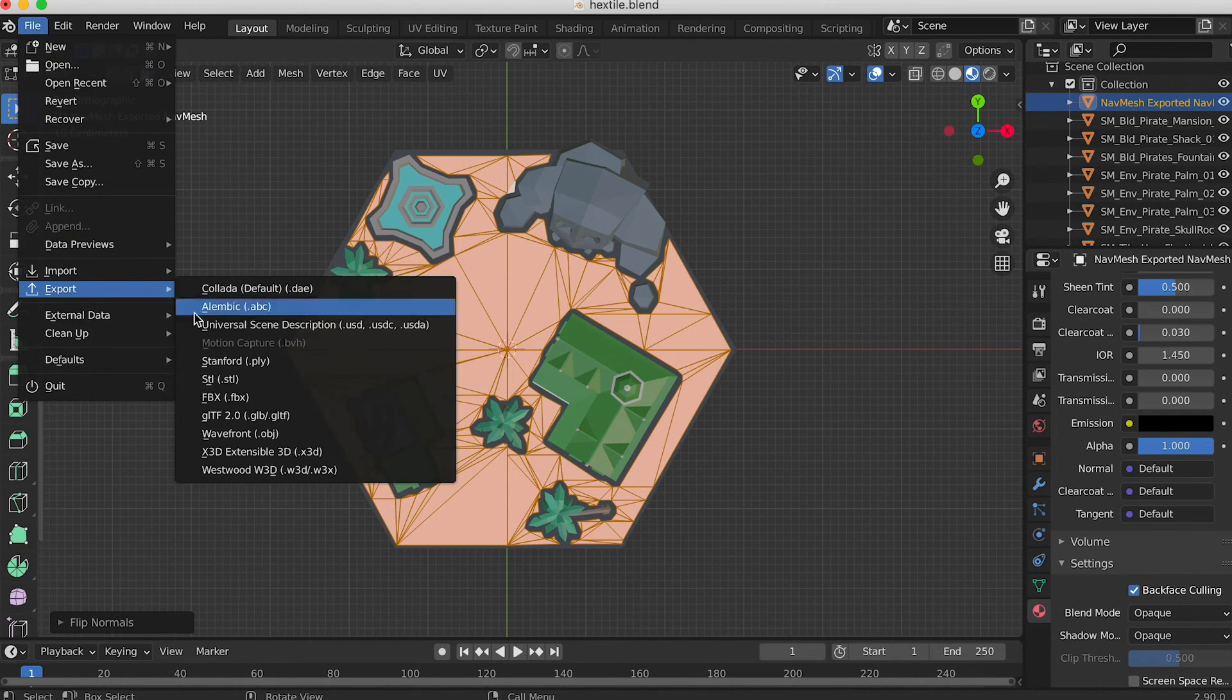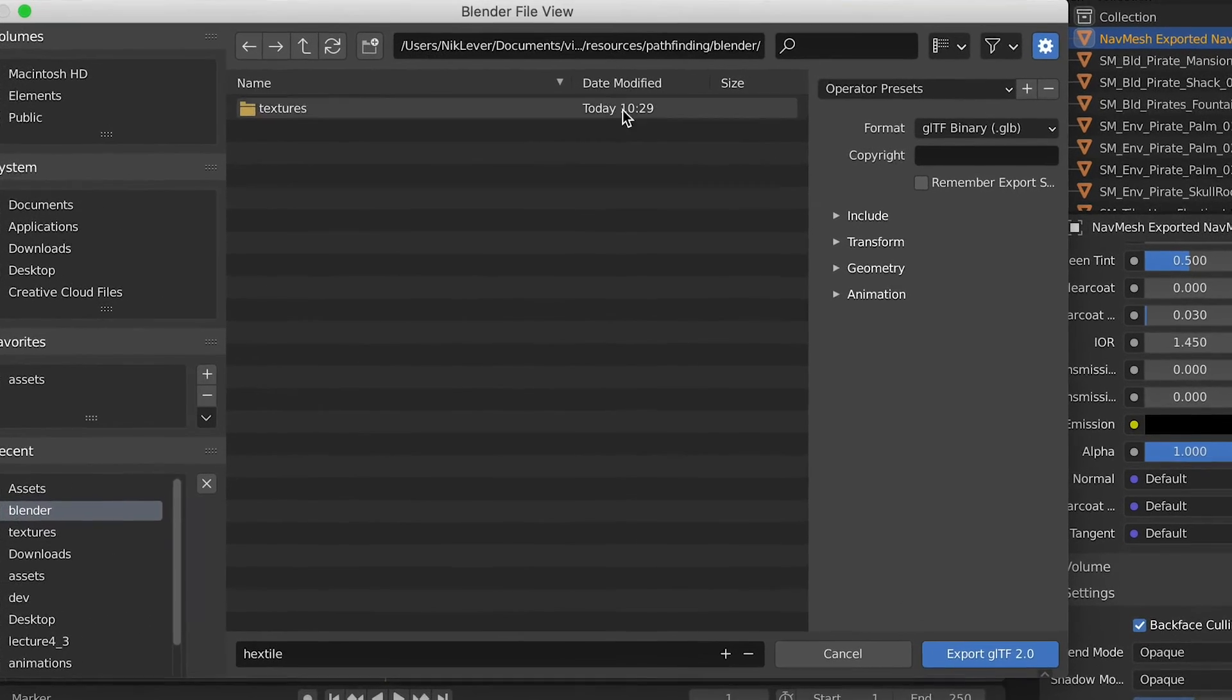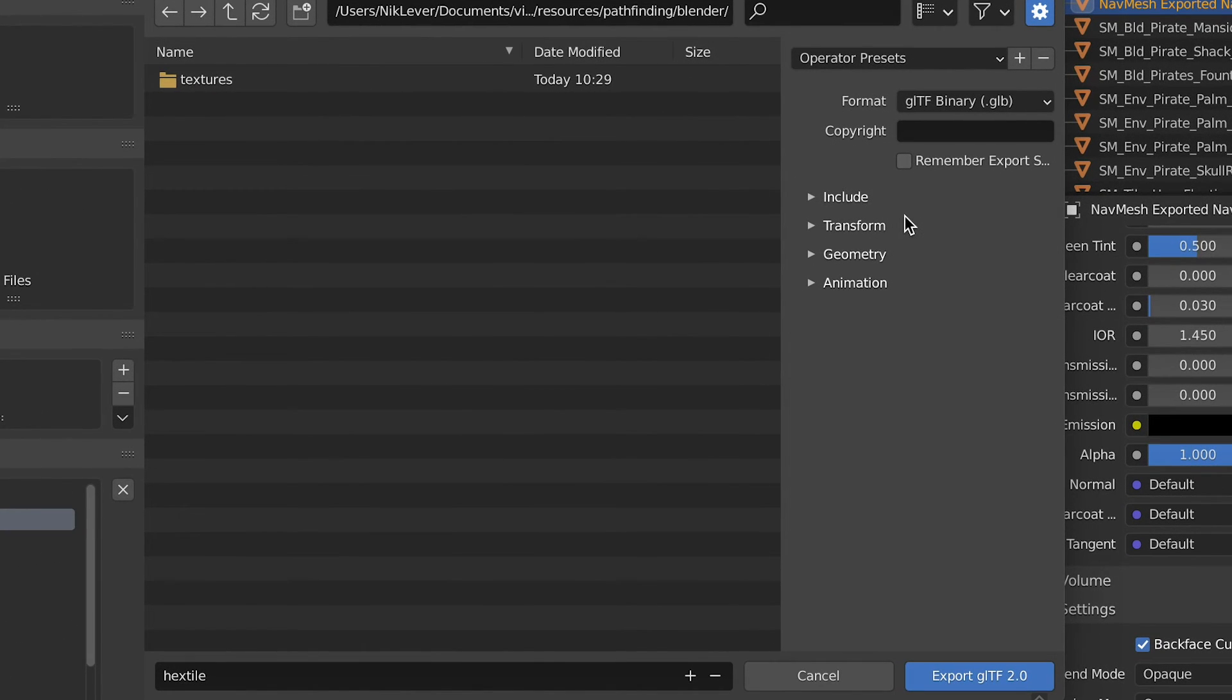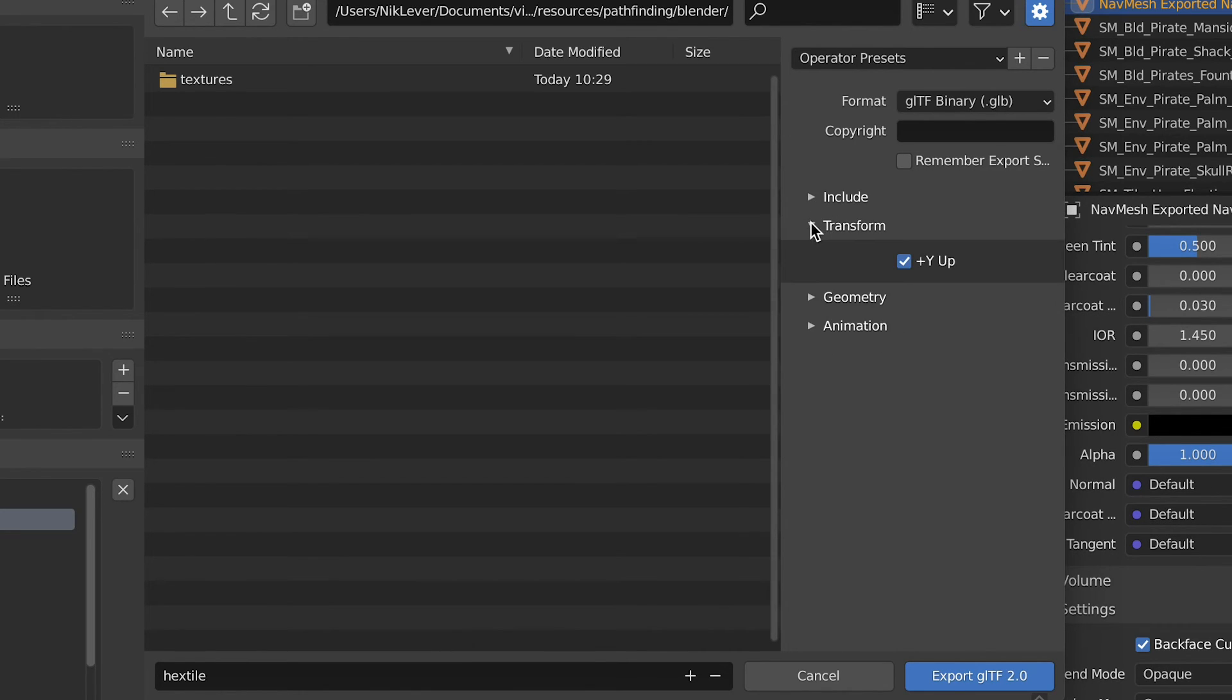Export it as a glb file. For the export settings I use format binary, include, leave the checkboxes empty to include everything, transform, y-up should be checked.